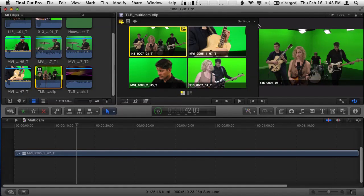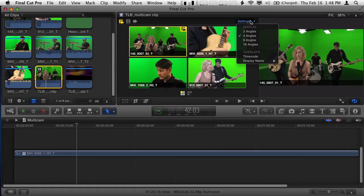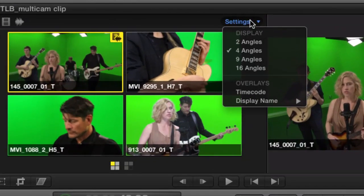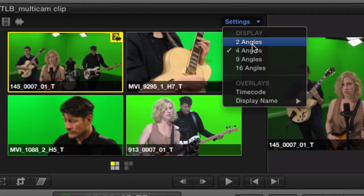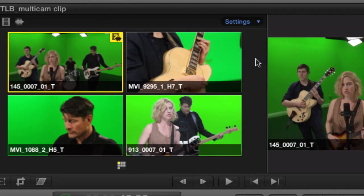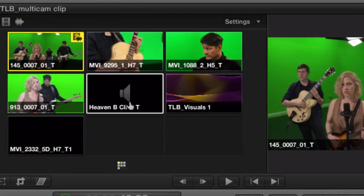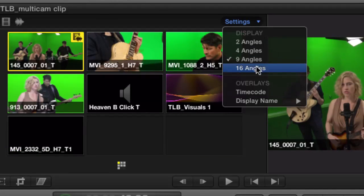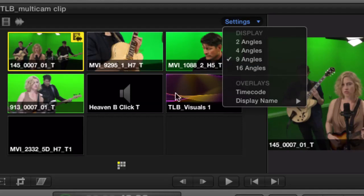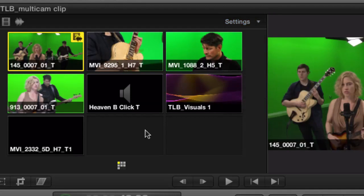But with ours, if you go to the settings pop-up menu, let me zoom in here, you can actually show up to 16 angles at a time. So you could actually see them essentially one page. So I can choose nine and get them all in a single bank. Nice.